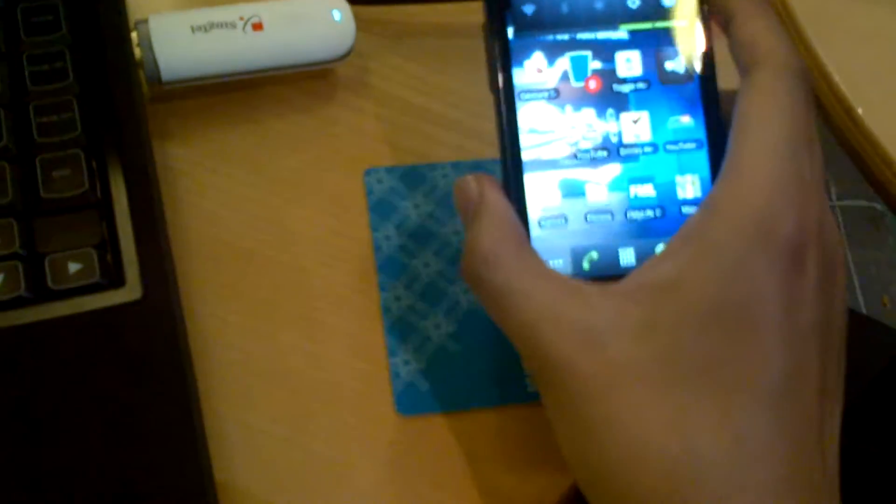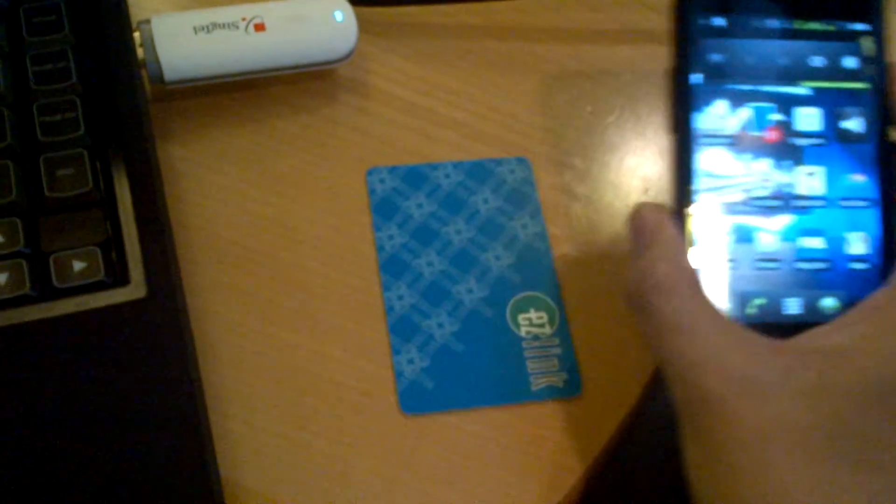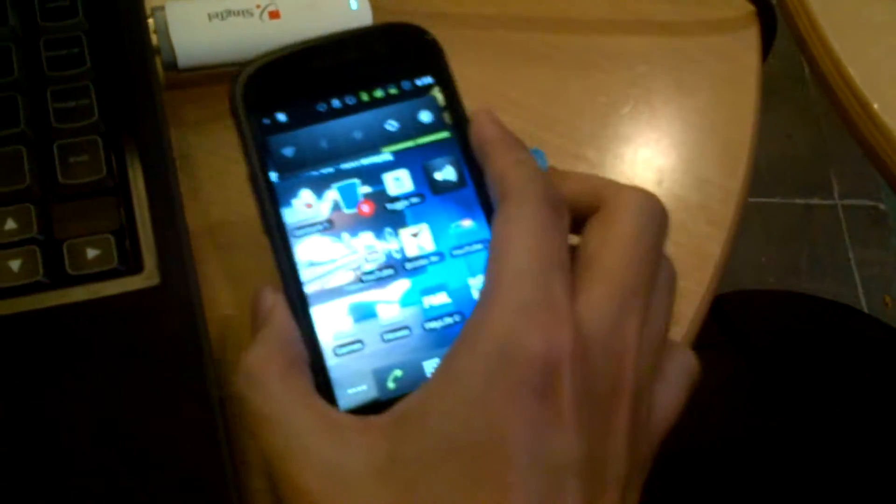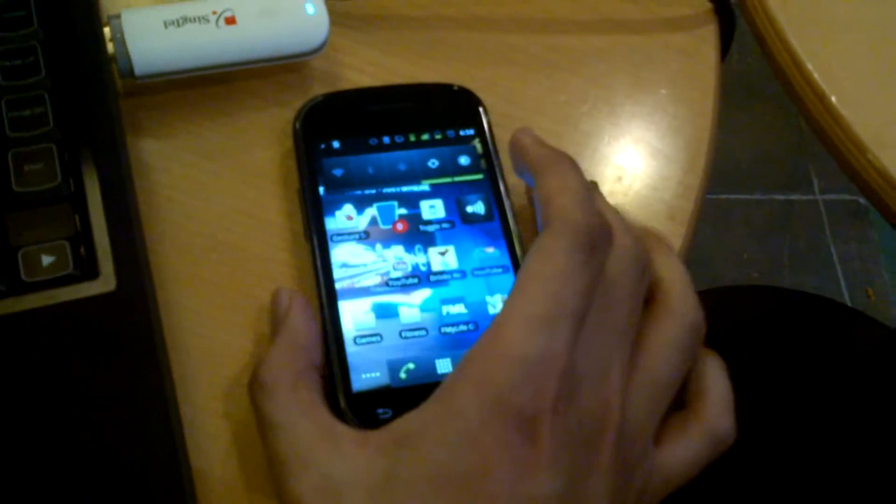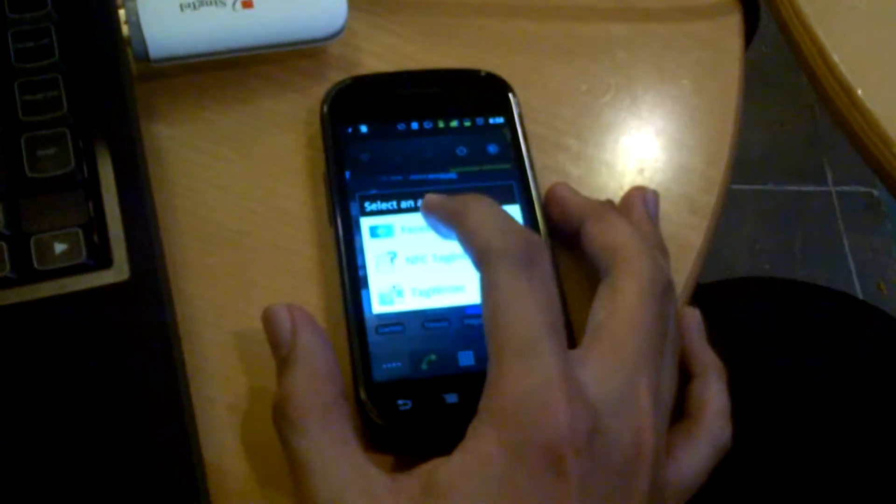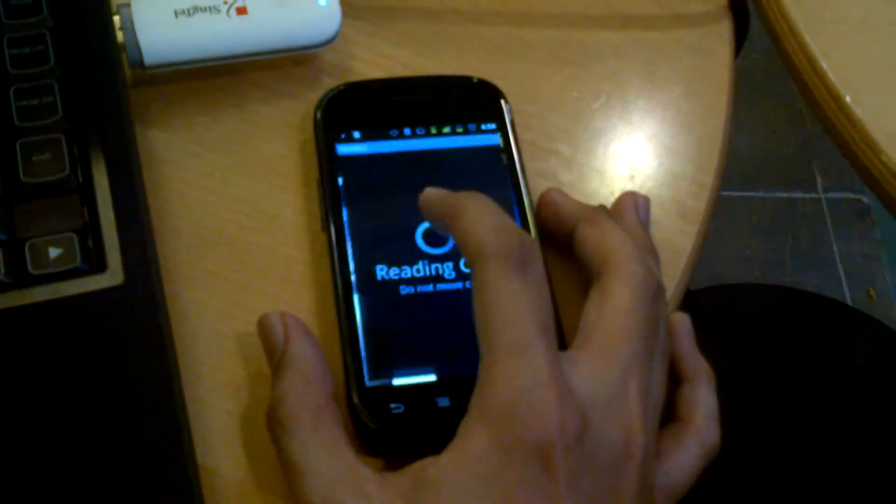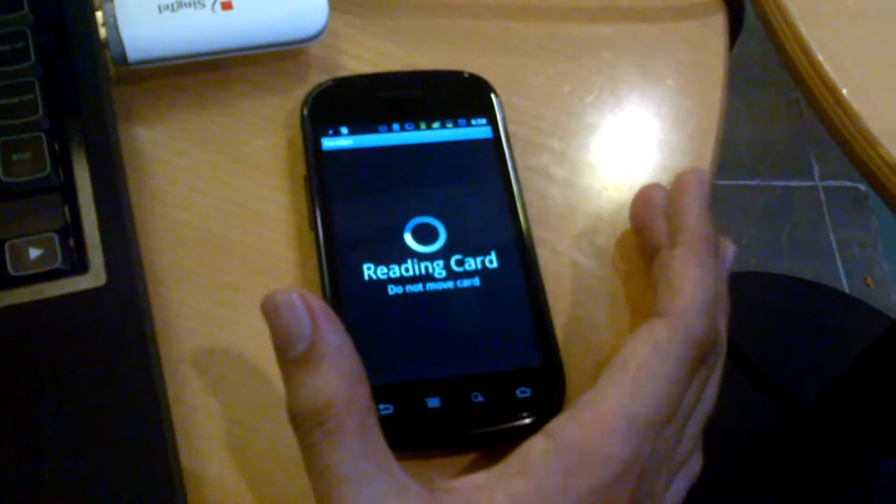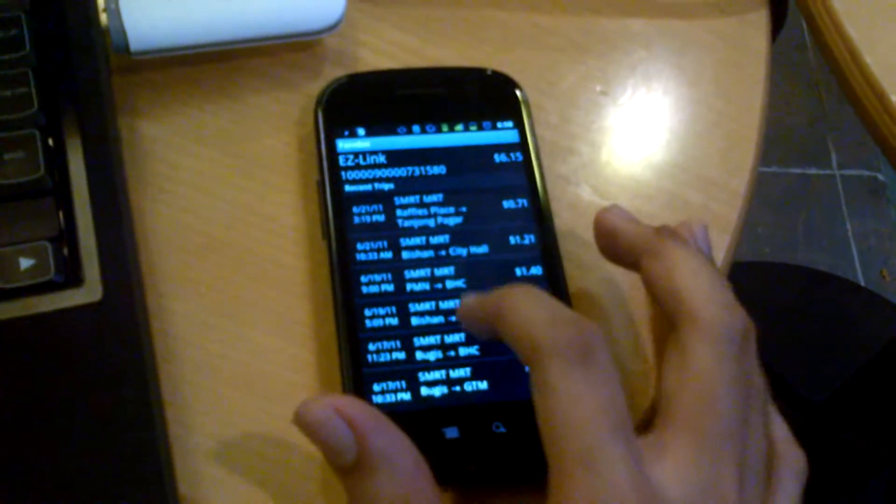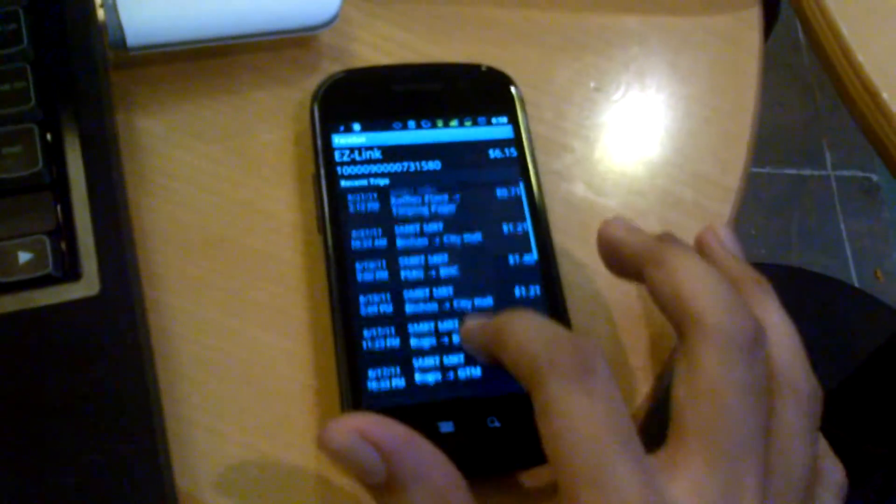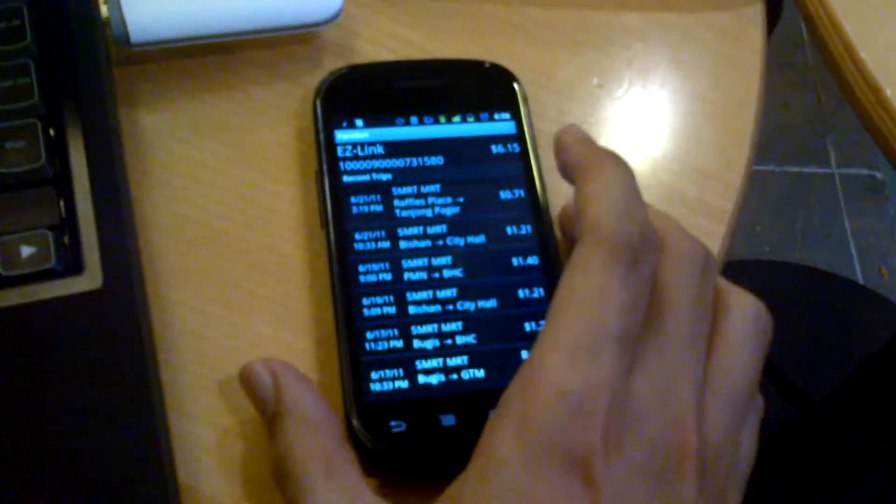Now I'm just going to show you a quick demo. Easelink card, phone, tap it and wait a couple of seconds. You run Fairbot and it basically shows you your transaction history as well as your card balance.